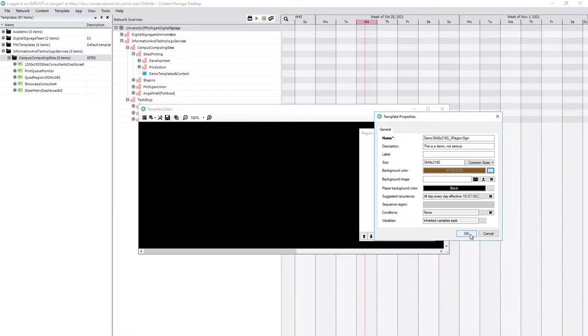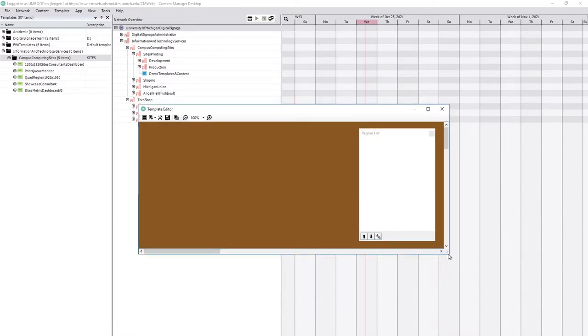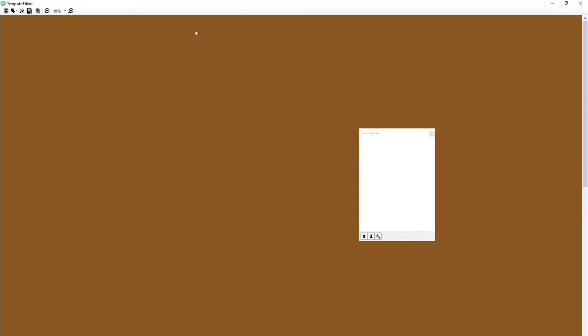Clicking OK, we now have this screen here and we need to set up some regions. This is still not doing anything. It's just a brown screen and the sign won't even play that because it's going, there's no regions here to play. There's no content. What am I supposed to do? So let's give it something to do.